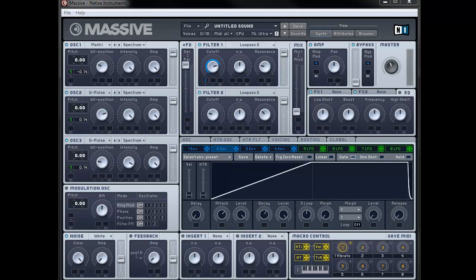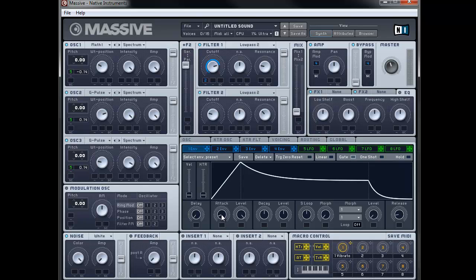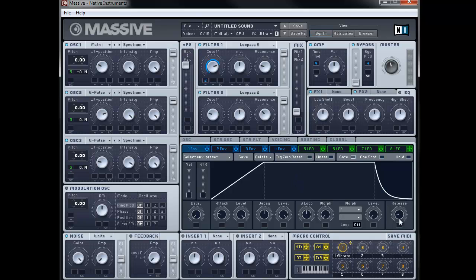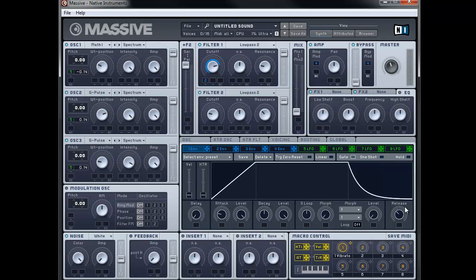The next thing we need to do is set up filter 2 with another envelope to give us the wah-wah effect. So I'm going to go to envelope 1 and set this up: bring the attack to just past 9 o'clock, bring the level right up, and bring the release up to about 11 o'clock. I'm going to assign this to filter 2 with the cutoff, and click and drag upwards until the end of the blue line is about 1 o'clock. As you can see, we're going to get that wah effect that we want.